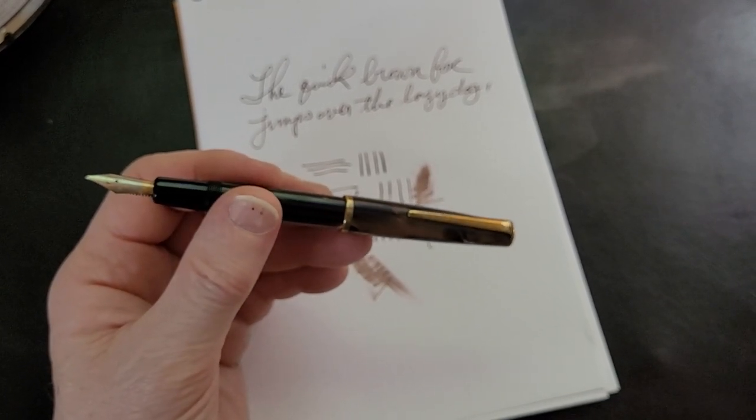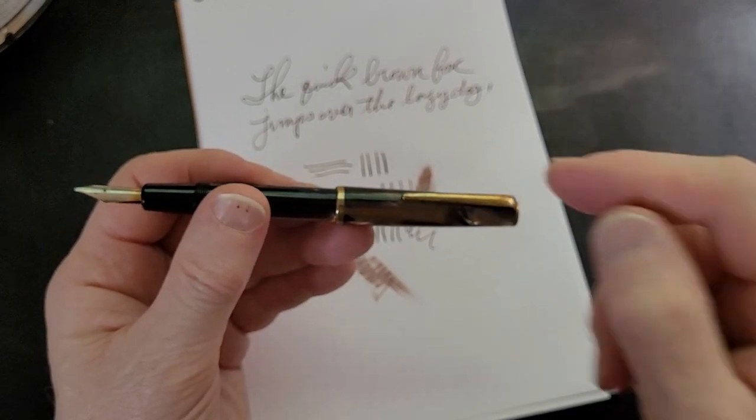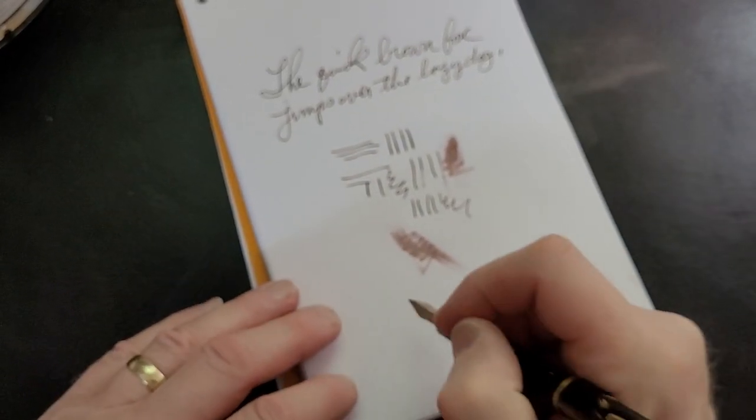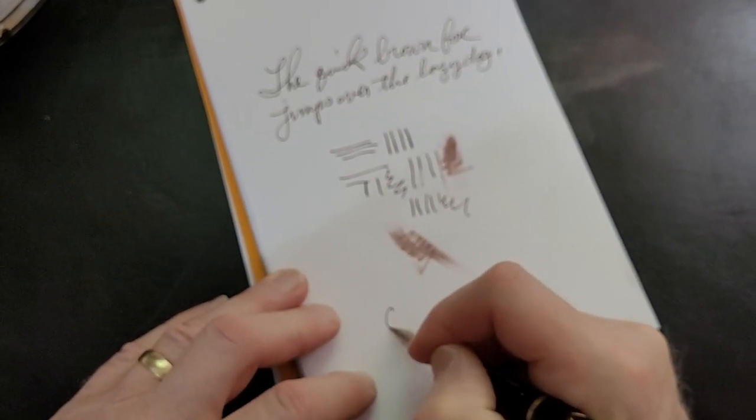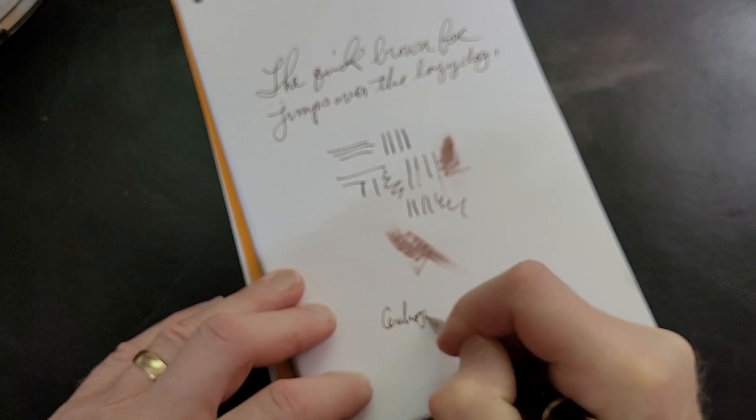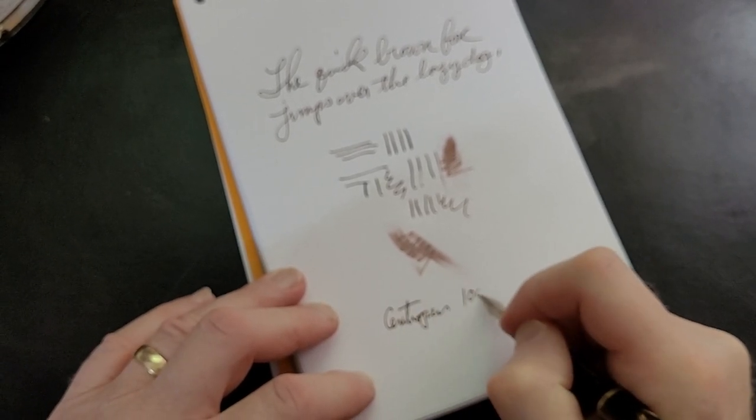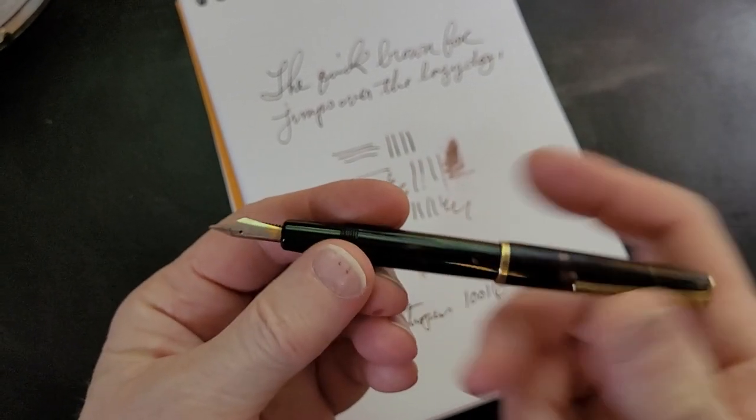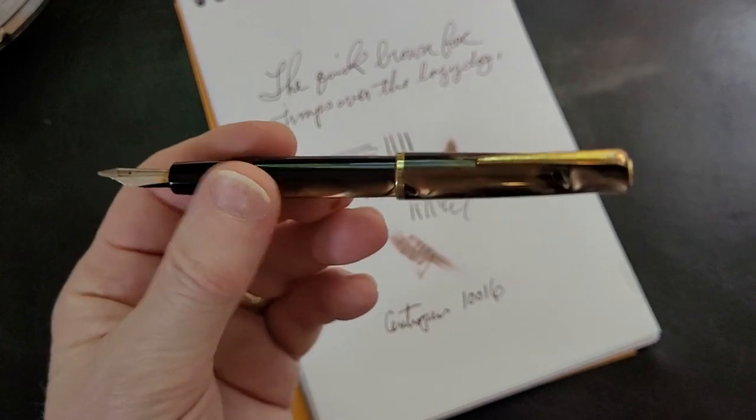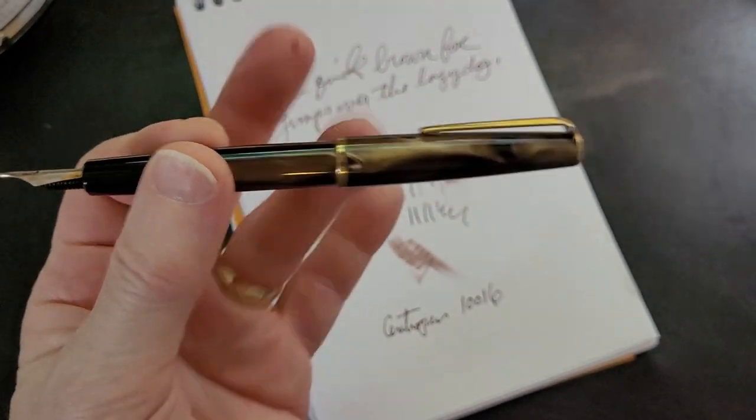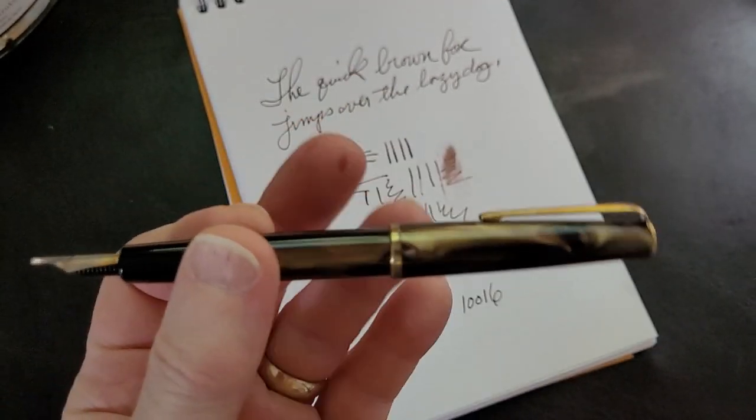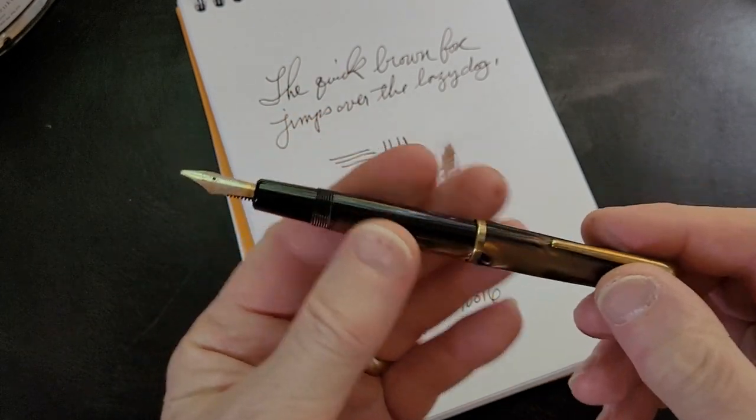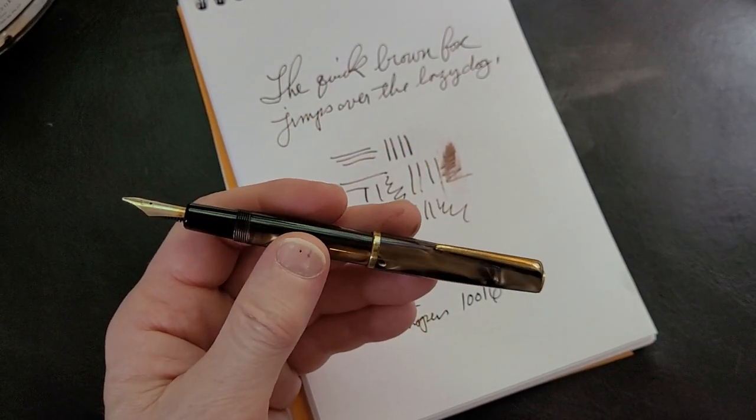It almost looks like ebonite, but it might be a plastic feed. Anyway, Centra Pen—they're still in existence. They made really lovely pens and you can still find them around. This is the Centra Pen 10016.